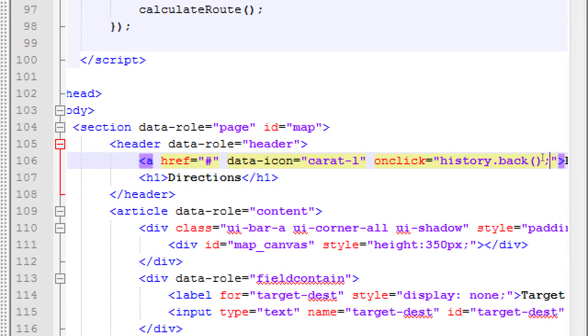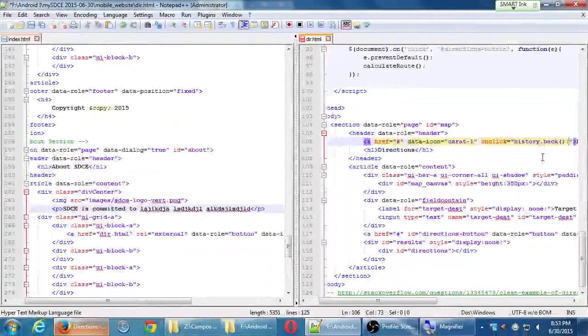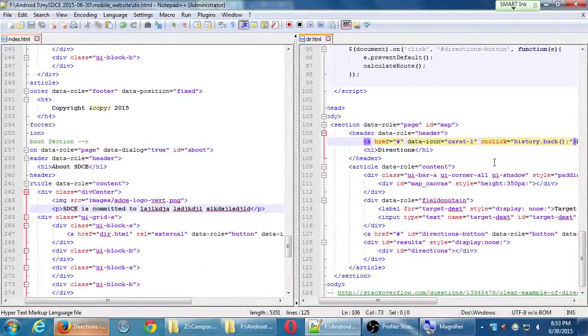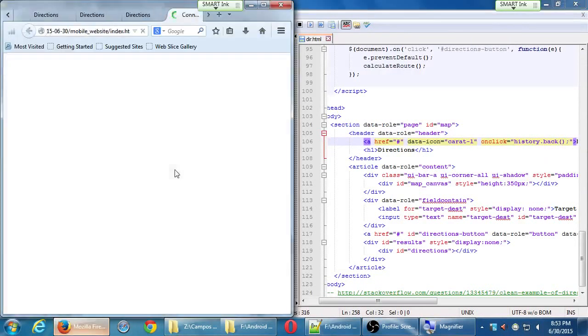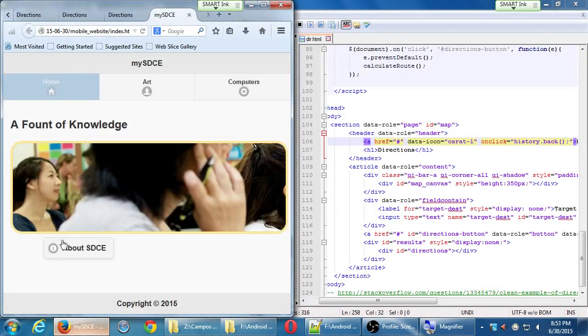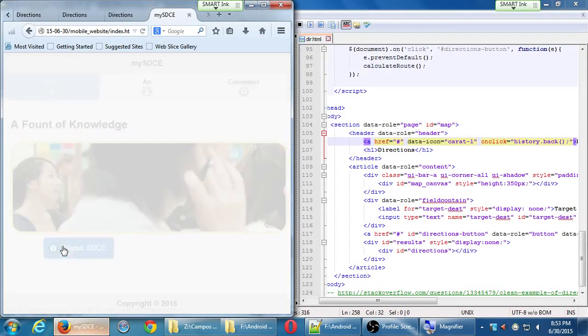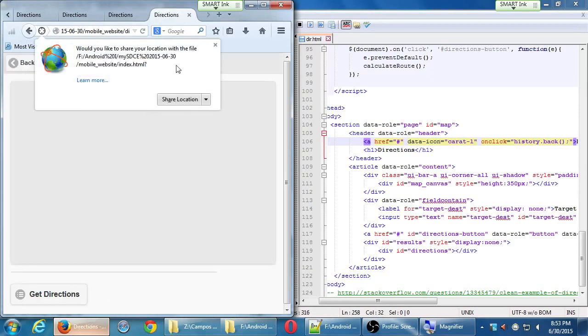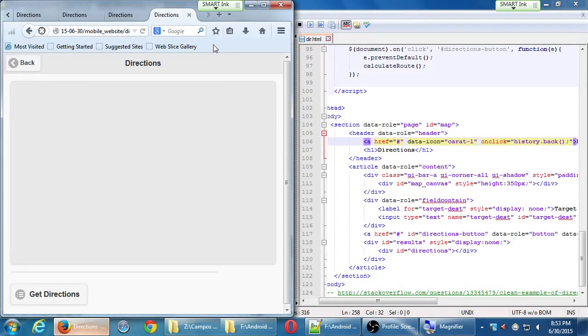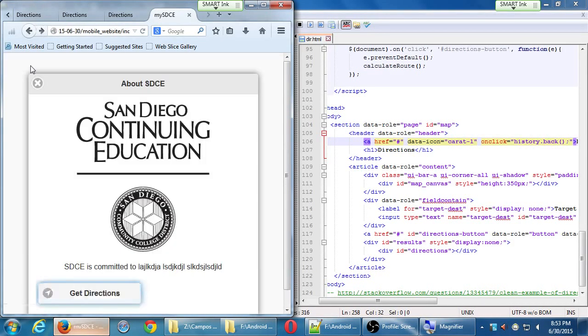The JavaScript is going to be history dot back, open close parentheses, semicolon. We're saying just take us back one level, one space in history, wherever we came from, just take us back one history spot. Save and run the index file, because if you run the dir file there's no history to go back to. Run the index file, then go to this page, then you have history to go back. Index, about, get directions, close that, back button, press back, back where we came from in history.